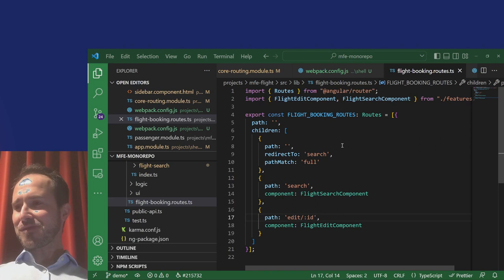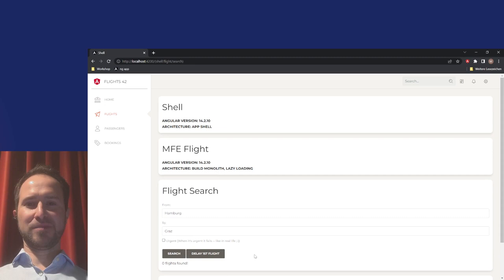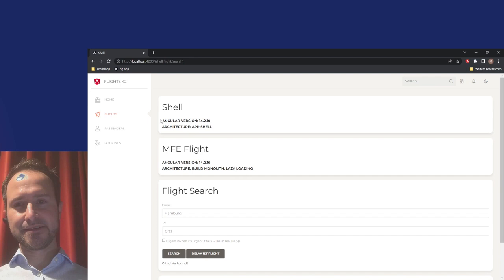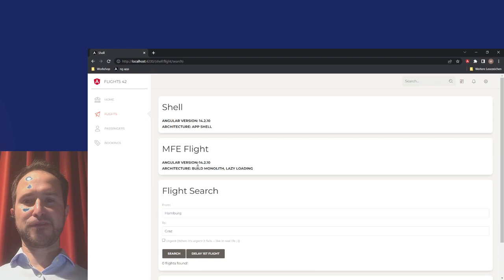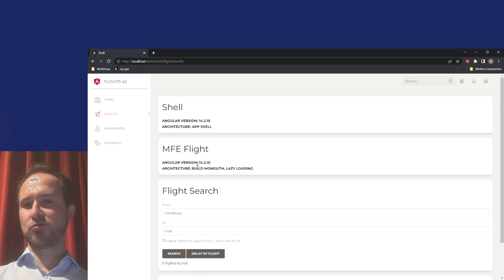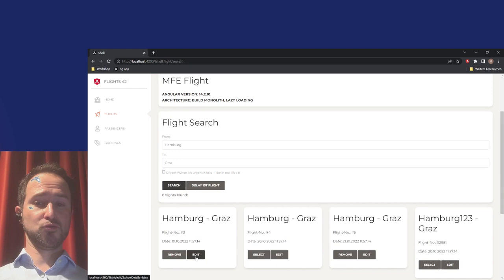We can navigate by clicking on the sidebar. This micro-frontend is loaded from a lazily separated bundle. You can see Angular version 14.2.10 installed for the shell, and the micro-frontend flight has the very same Angular version — because in the build monolith everything uses the same version. Bundles can be split off and loaded at a later point, and here we have a page where we can search for flights, look them up, and use the router to navigate to the edit screen.